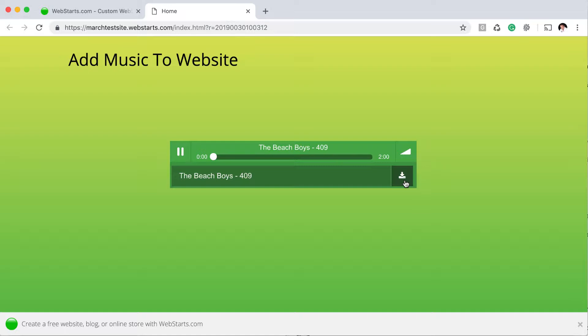You don't have to enable all of those features when adding music to your website, but I did for this demo just so that you could see all the options you have with WebStarts. So let me show you how I did that.